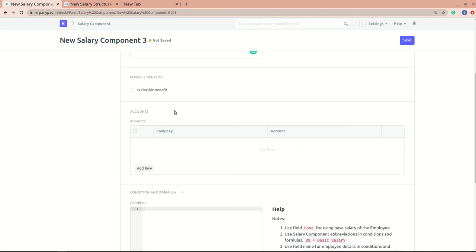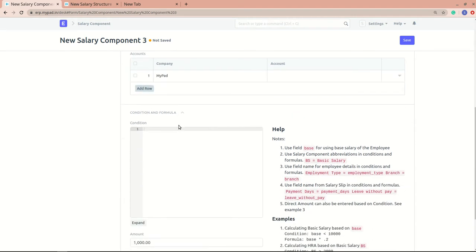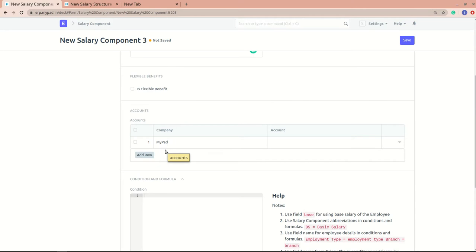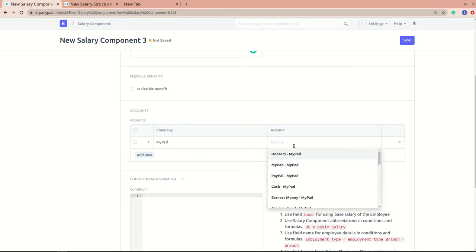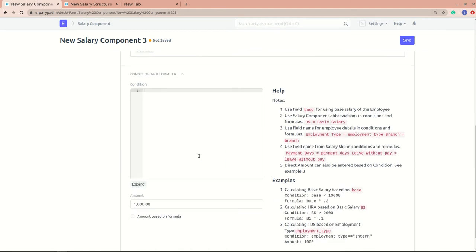Adding a company is really important — without it, you won't be able to create a salary slip. Adding an account is also important. When you create a company in ERPNext, all the associated accounts are created automatically, so you just need to select the appropriate ones here.